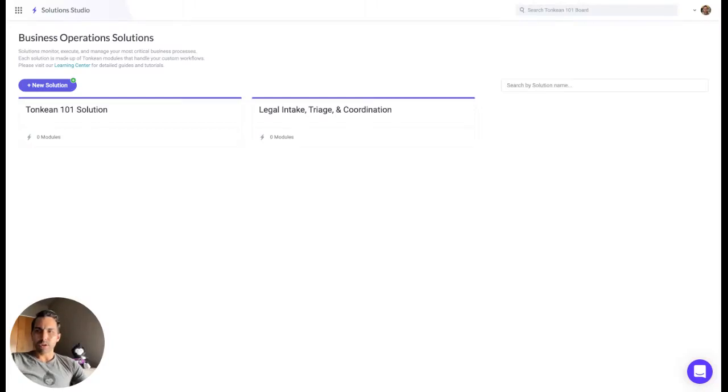Today I'm going to walk you through creating an email inbox in your Tonkin board so that you can send emails to this inbox and Tonkin will then triage and coordinate all of the actions that you wanted to take.